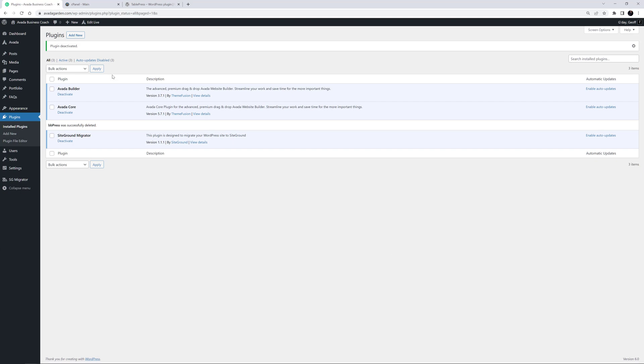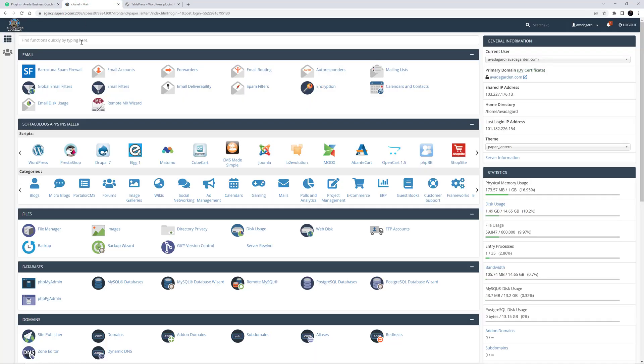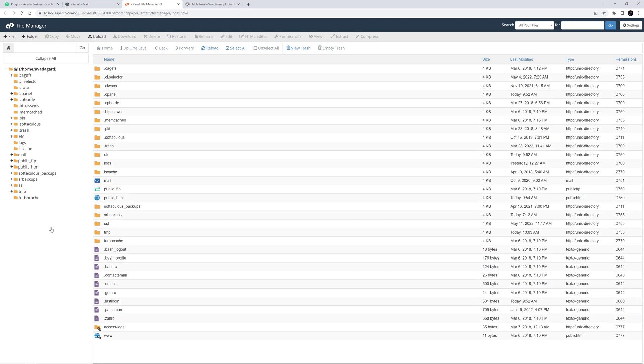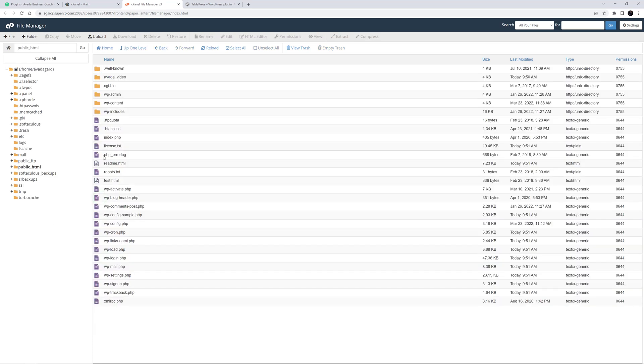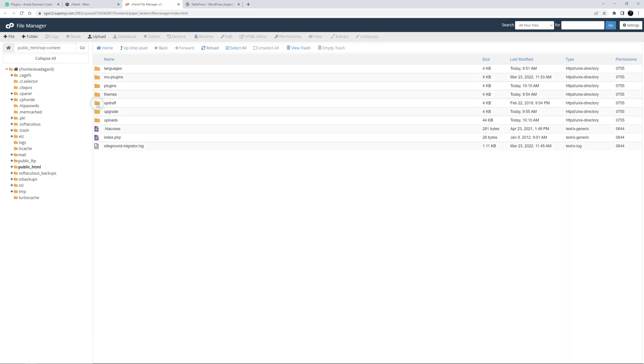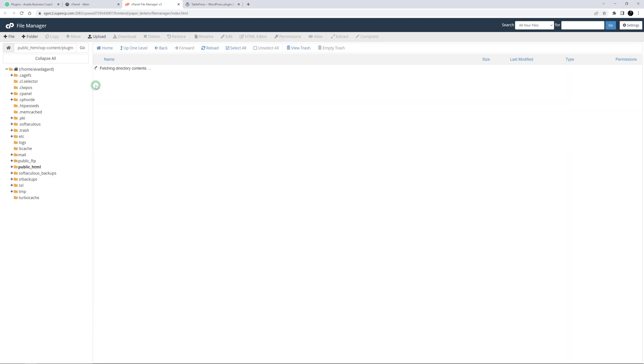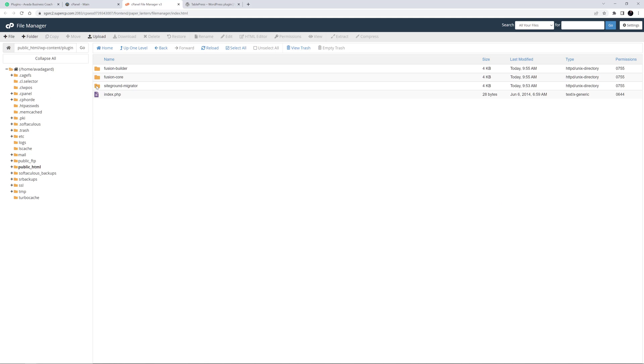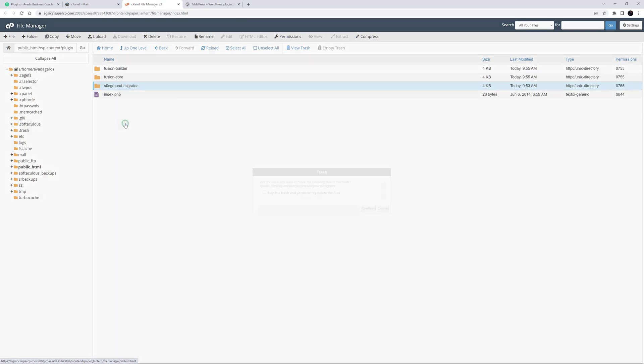With FileManager, I need to be logged into my cPanel, and then choose FileManager. Again, I need to navigate to the plugins folder and delete the offending folder. To delete a folder, you select the folder and choose Delete from the top menu, or you can simply right-click and choose Delete.